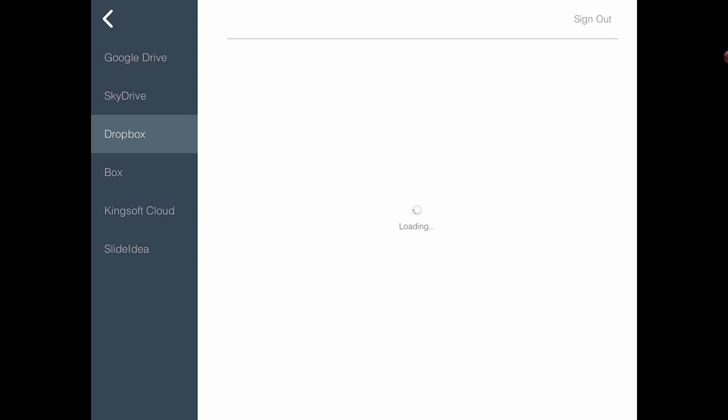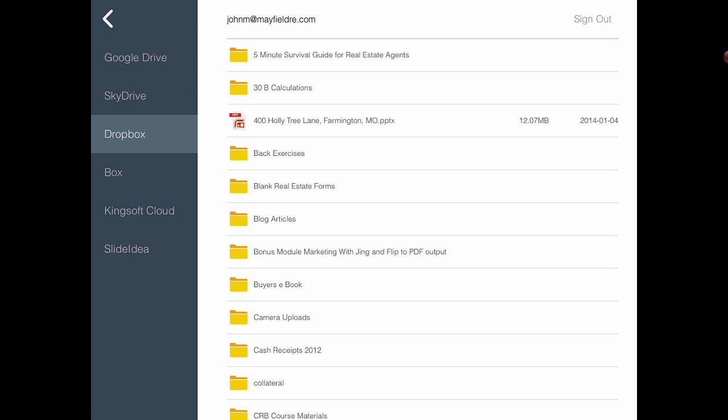I have Dropbox, and I'm going to go back and select the PowerPoint that we created in Jump Start My Real Estate Career for our SlideShare and Picasa creative marketing idea. Here is 400 Holly Tree Lane. We'll open up this PowerPoint and bring it in to Slide Idea.